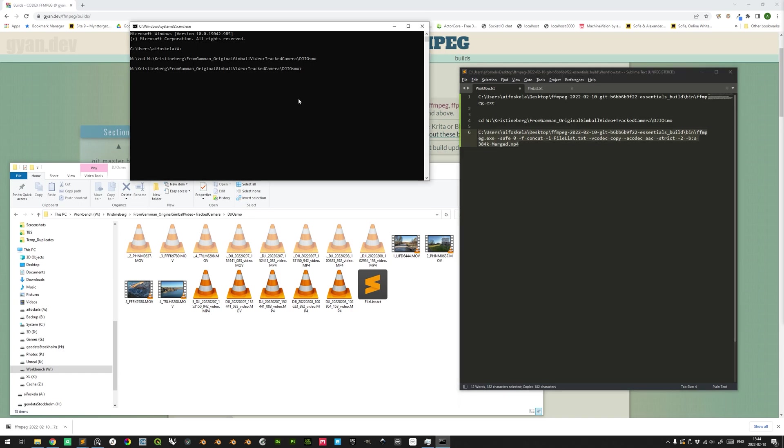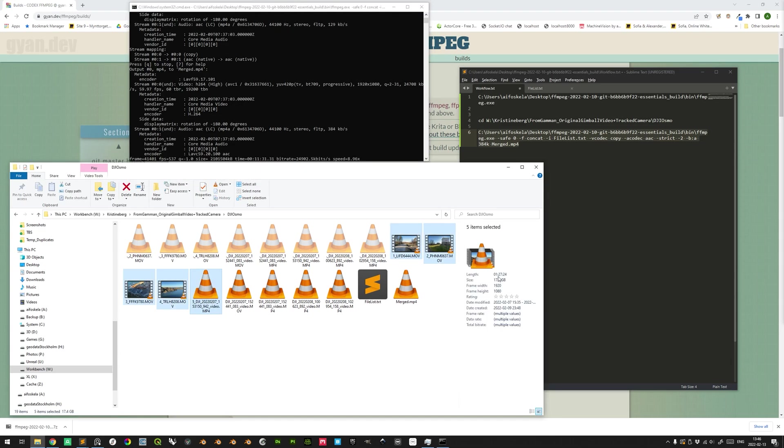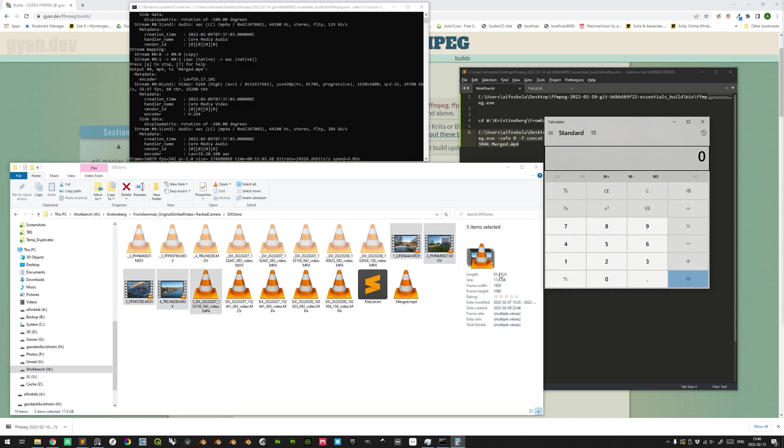We can copy it and go to the command prompt and paste it with Ctrl V. And then we press enter to execute. One thing to take note of here is the last piece of information here. It's called speed. And you see here that's a factor of about 8.9. And this one is in relation to the actual playback time of the video files you reference. We can see that it's a total of approximately one and a half hours of footage here. We take approximately 90 minutes divided by 9. So it should be done in about 10 minutes.